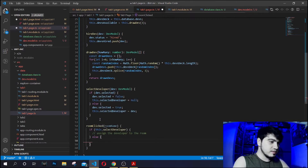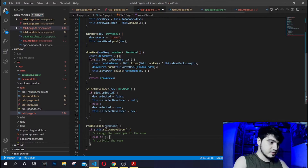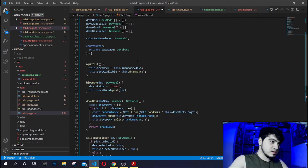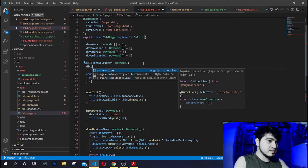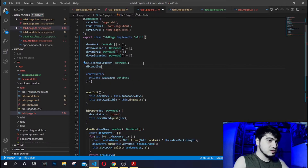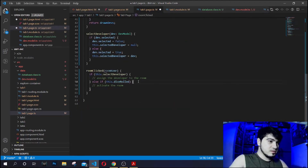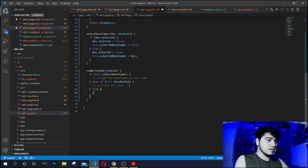Else, it will activate the room. And if `diceRolled` is true — meaning the player has already rolled the dice for this round — you can activate the room. Otherwise, do nothing.